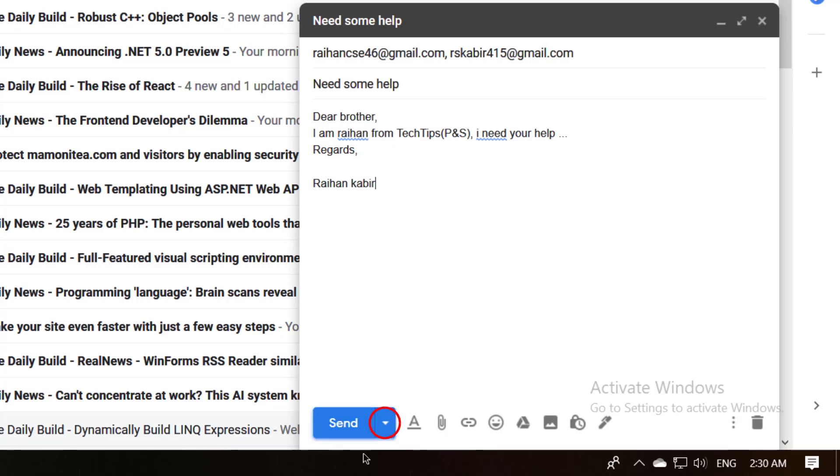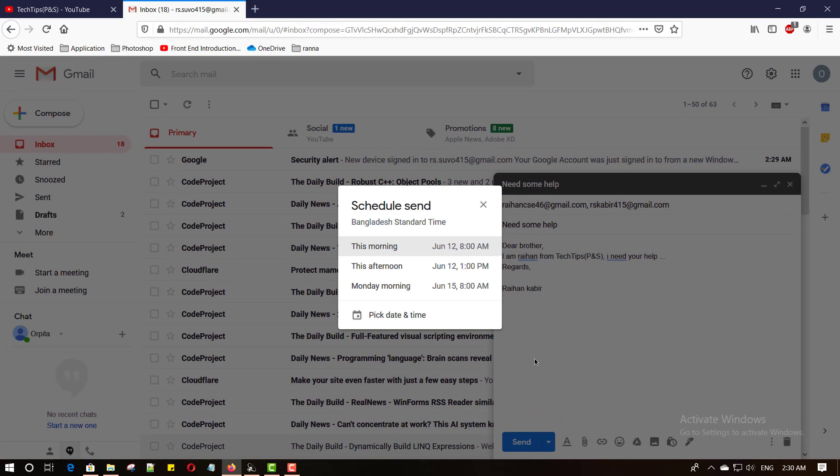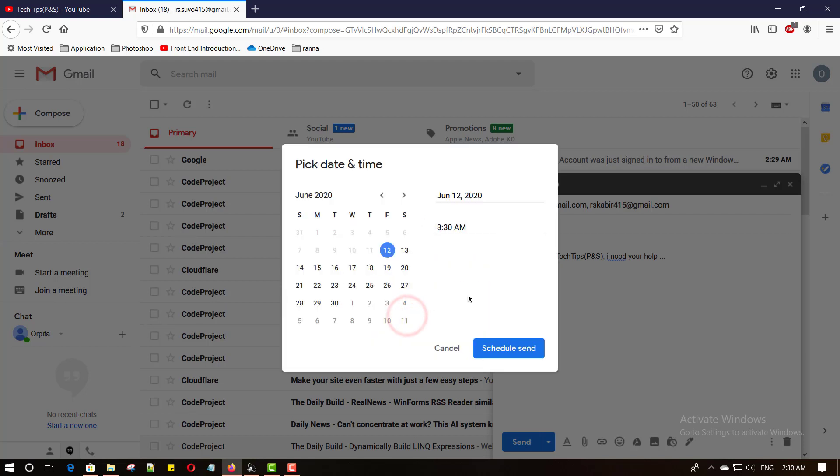Here is another small icon. Click here and click schedule send. Scheduler provides three different options depending on your country. You can choose any one or you can set a custom date and time. Click pick date and time.